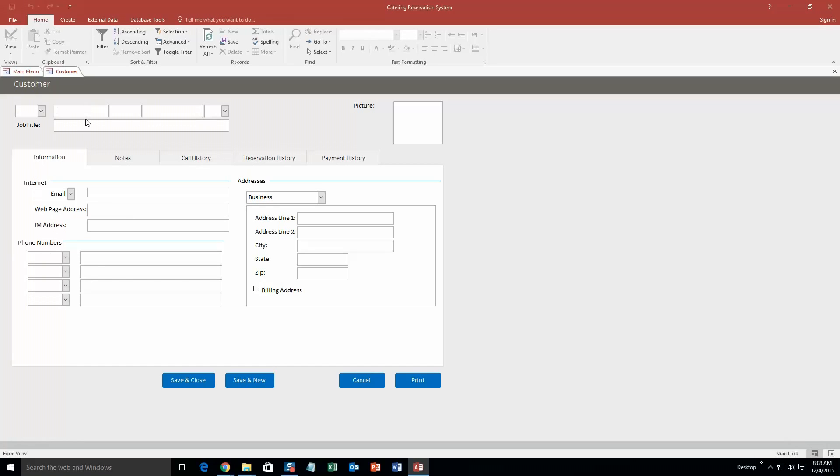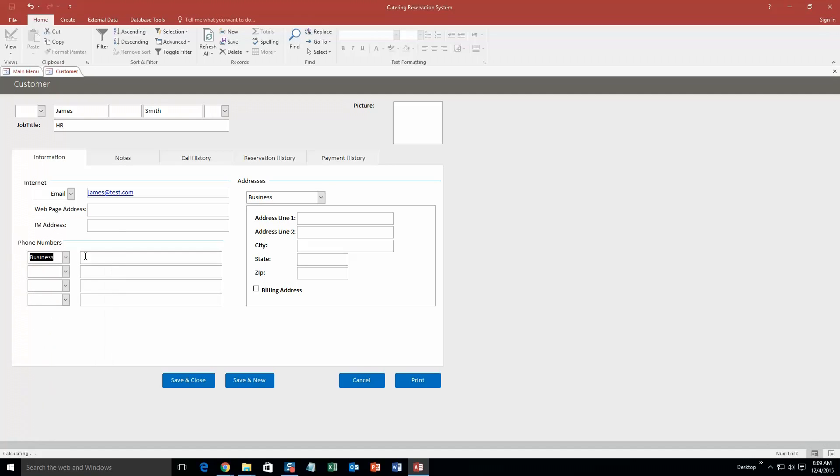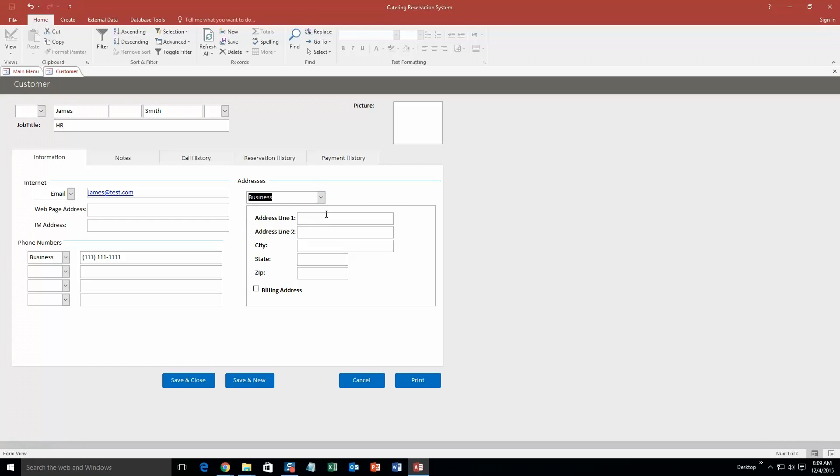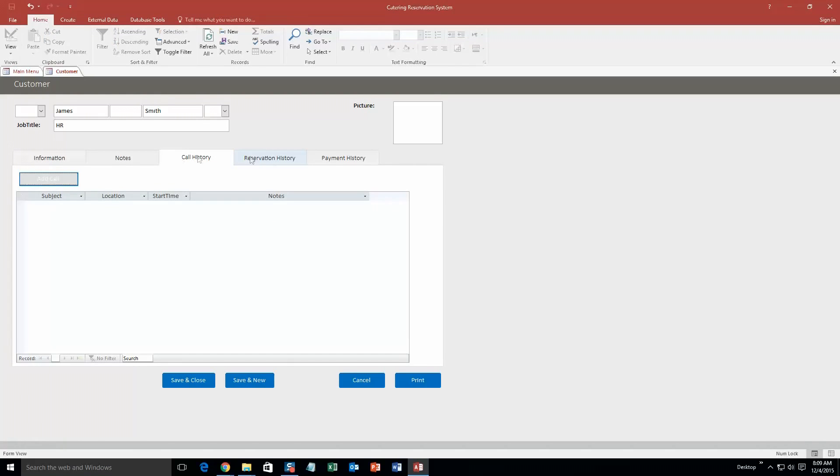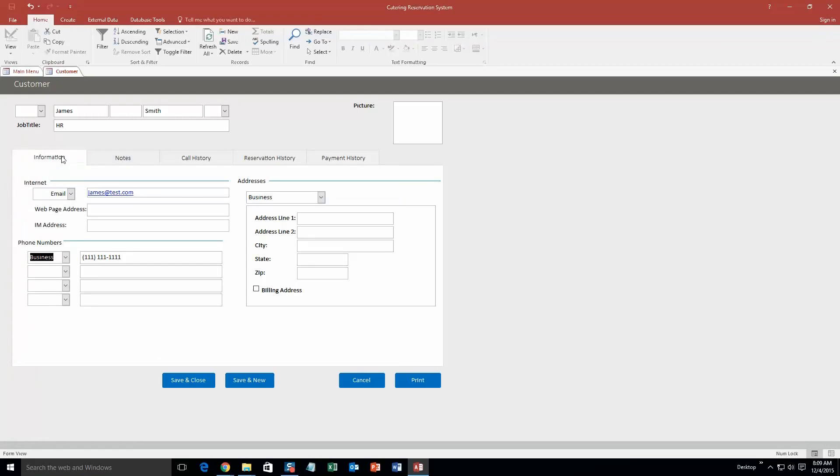Let's go ahead and name him James Smith. And we'll say he is in HR. Okay, so we are going to go ahead and make up an email for him, test.com. And then phone number, you can input any phone number for all of their assistants, their business, their callback, car, all that good stuff. We are just going to go ahead and make a business phone number and we are just going to make that up. There we go. And you can even fill out his address line, city, state, all that stuff, his home address, his business address. You can even input notes, call history, reservation history, and payment history. And you can even input a picture for this customer. We are just going to leave that blank for now since this is just a demonstration. So we are going to go ahead and save and close it.